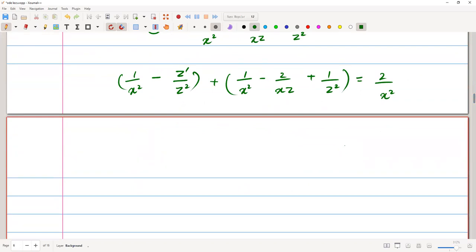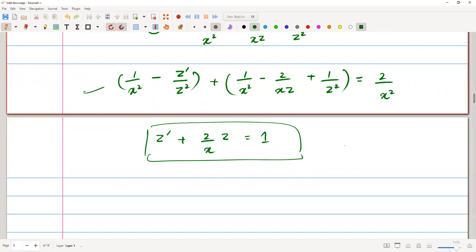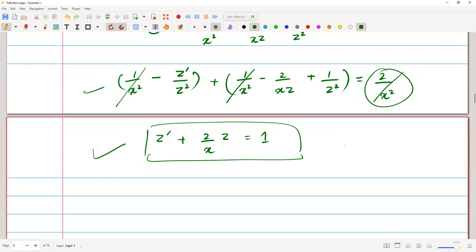Simplifying this equation, the 1 over x squared terms cancel out — we have 1 over x squared here and 1 over x squared here giving 2 over x squared on the left, which equals 2 over x squared on the right, so those cancel. We are left with negative z prime over z squared minus 2 over xz plus 1 over z squared, which simplifies to z prime plus 2 over x times z equals 1. This is a simple first-order linear differential equation.